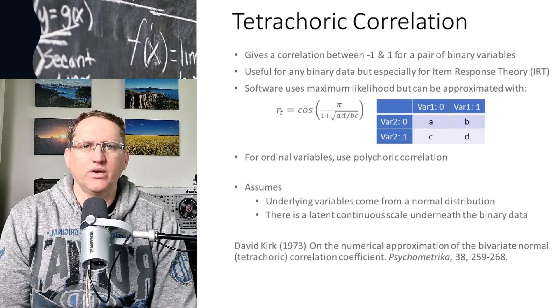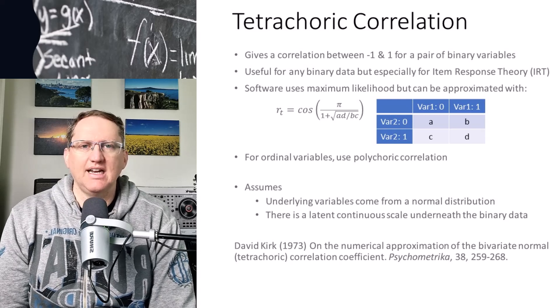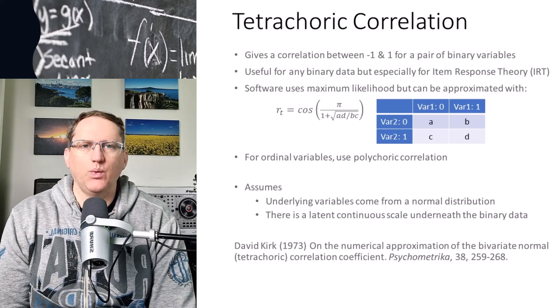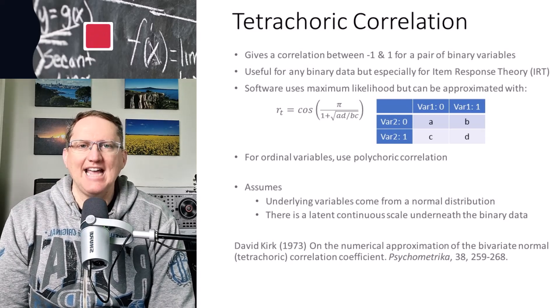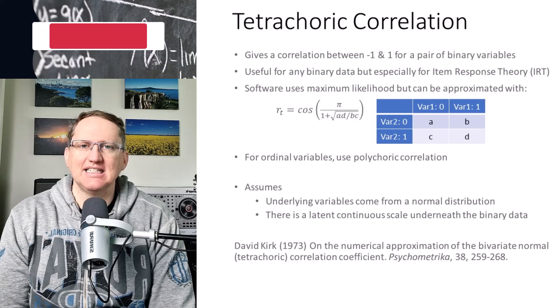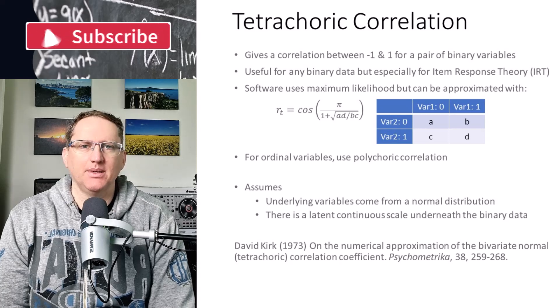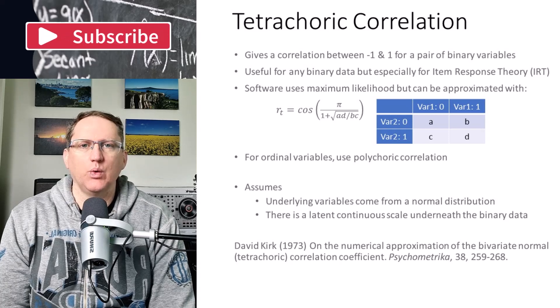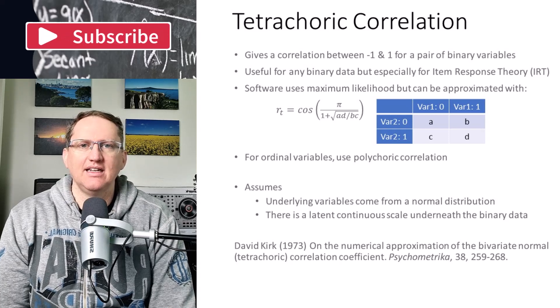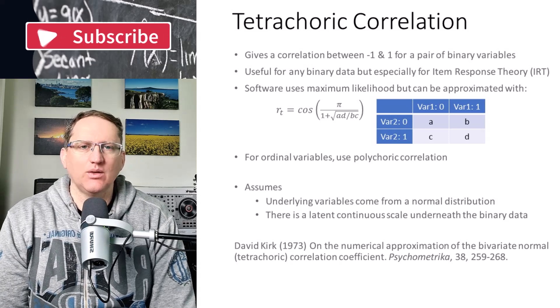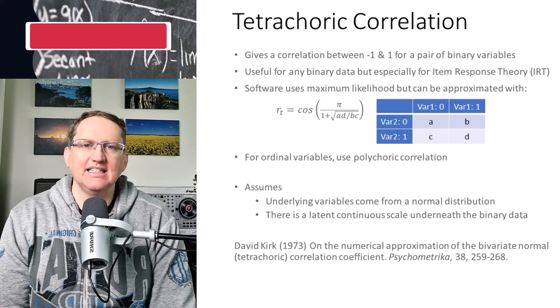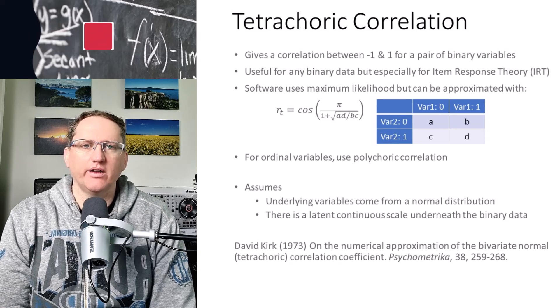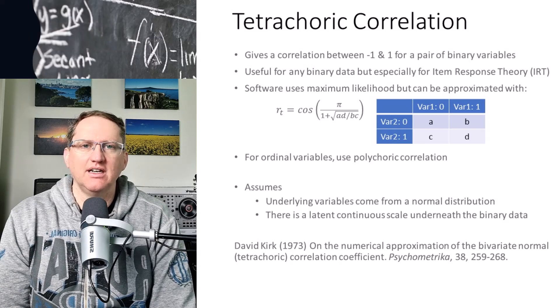Hi friends, today I wanted to do a slightly different video where we look at a statistic and then jump into R to see how to work with it.